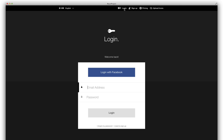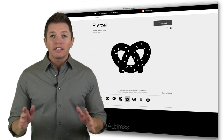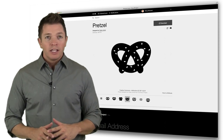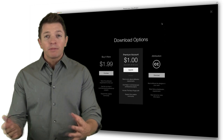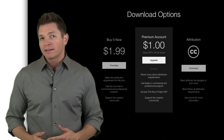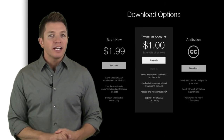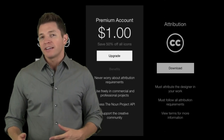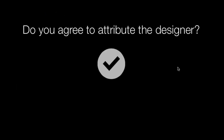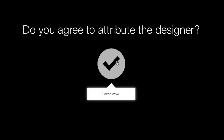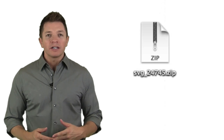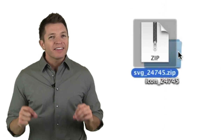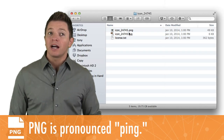You can sign up with a Facebook account or with an email address. After logging in, you can click the download button. You can choose to buy the image — if you purchase it, you don't have to worry about attribution requirements. If you use the image for free, you'll have to agree to attribute the designer. After you agree, your download begins. The download is a zip file. On Windows, Mac, and Chromebook, it's easy to unzip the file and turn it into a folder. Inside that folder is a PNG image you can import into your project.